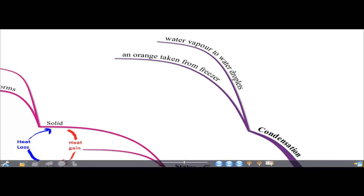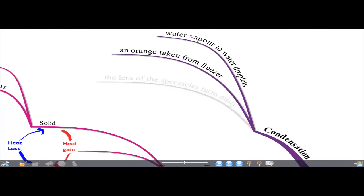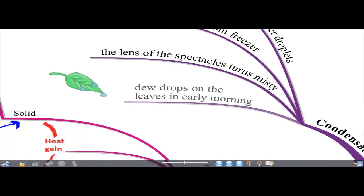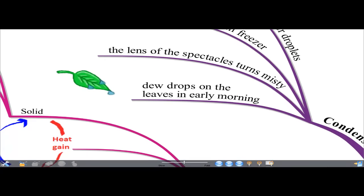For example, water droplets form on the surface of a cold orange — this is because of condensation. Another example: a person who has been in an air-conditioned room comes outside wearing spectacles; the lens turns misty because water vapor in the outside air touches the cool surface of the lens and condenses into water droplets. A third example is dew drops on leaves in the early morning.